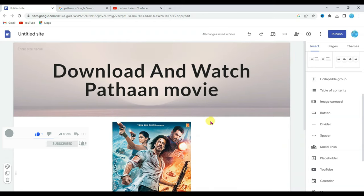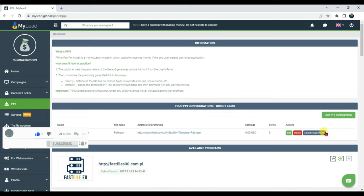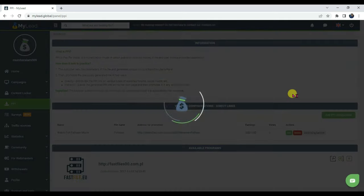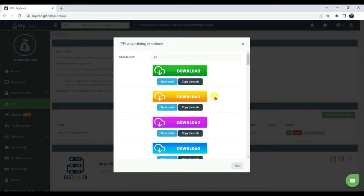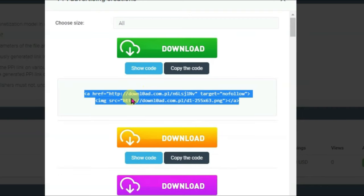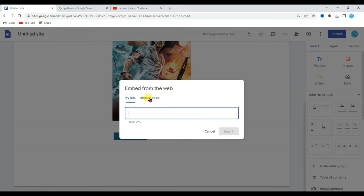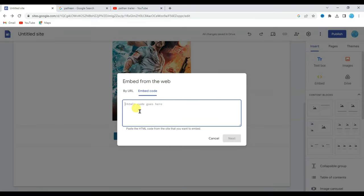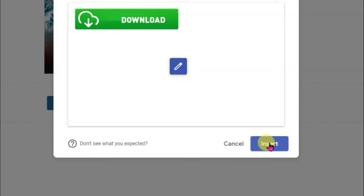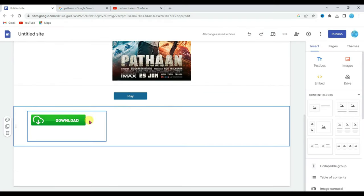Now I'm going to add a download button here. Go to the MyLead website and click on advertising banners. Here you can see there are a lot of banners. You can select any of these banners. For example, I'm going to select this one. Click on show code, then copy this HTML code. Go to your Google Site, click on embed, click on embedded code, paste the HTML code, click next, then click on insert. Drag this download button here.